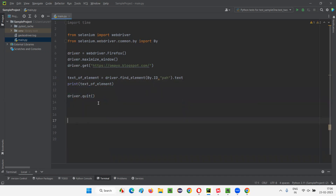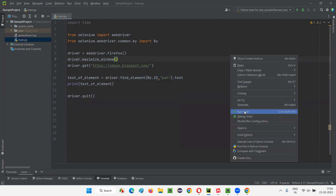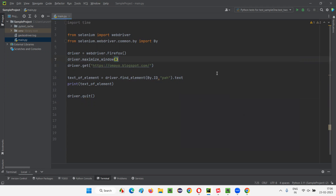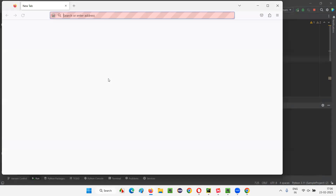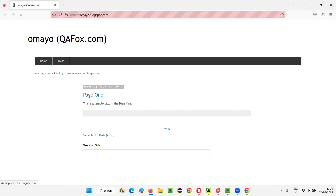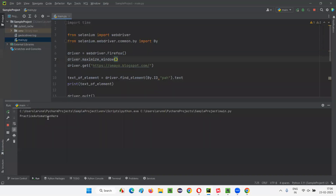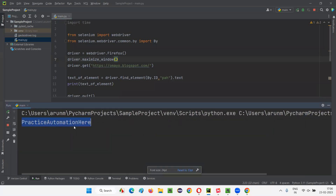Let's see — it will open the application URL, retrieve the text between the paragraph tags of this particular element, print it, and then close the browser. Let's check the output console after running. Now I'll run the code — it will first launch the Firefox browser, maximize the browser window, open the application URL, retrieve the text between the HTML tags of this element, and print that text. 'Practice Automation Here' text should be printed in the output console — and yes, 'Practice Automation Here' got printed. So this text command is working fine.